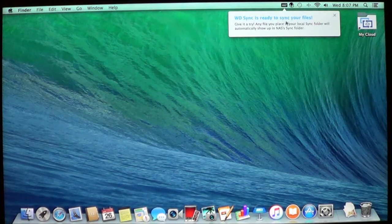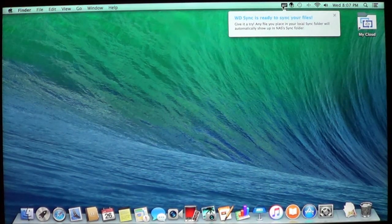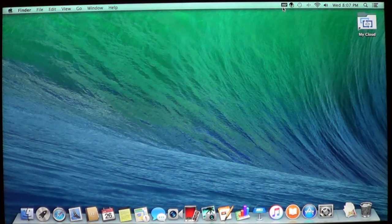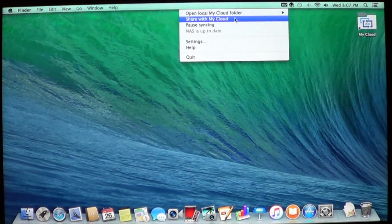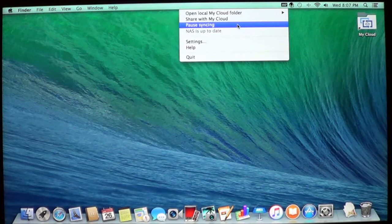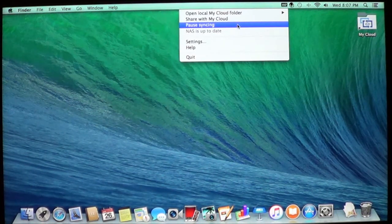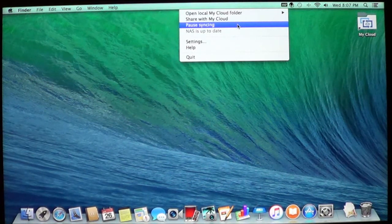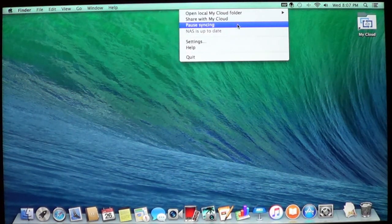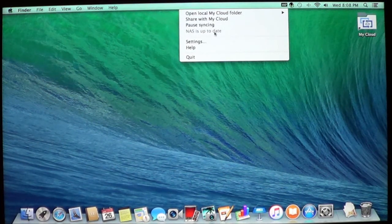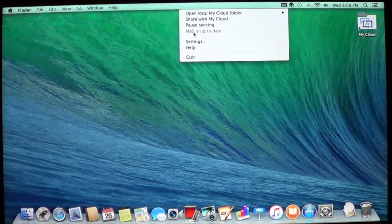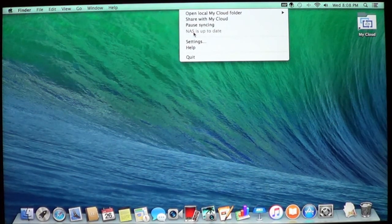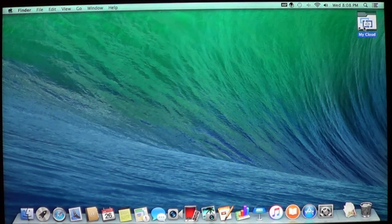Now you also get a message saying that the sync is ready. You have your Western Digital up here, that's your new icon. You can open it, you can share, you can pause syncing. What this does is anytime you make a change, you add something to your folder, you can stop synchronizing for temporarily. It shows a message that your cloud is up to date. That means that everything on your computer is now on a cloud. So we'll go ahead and open it.